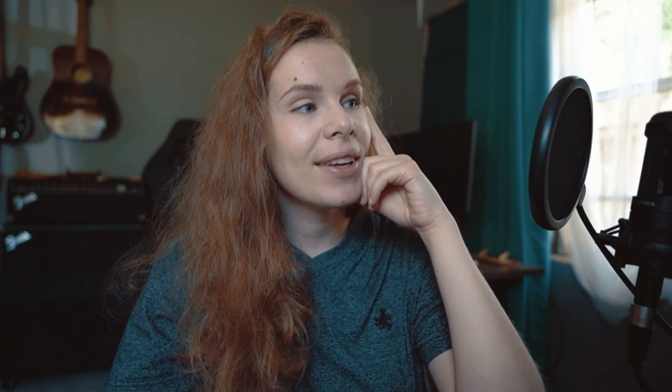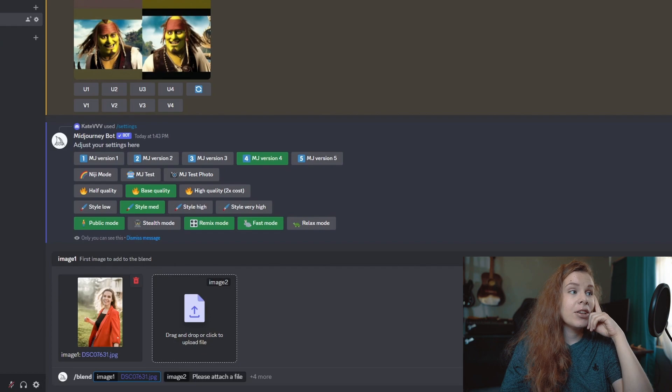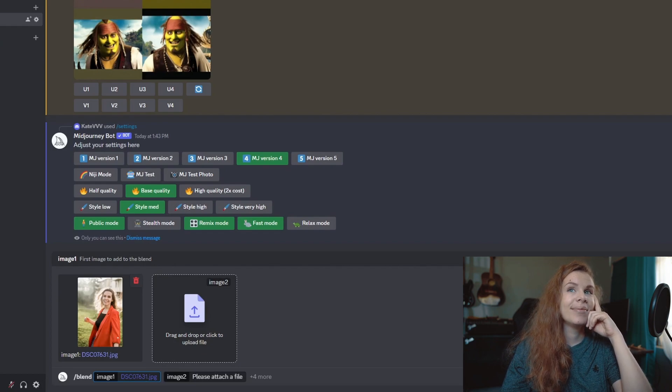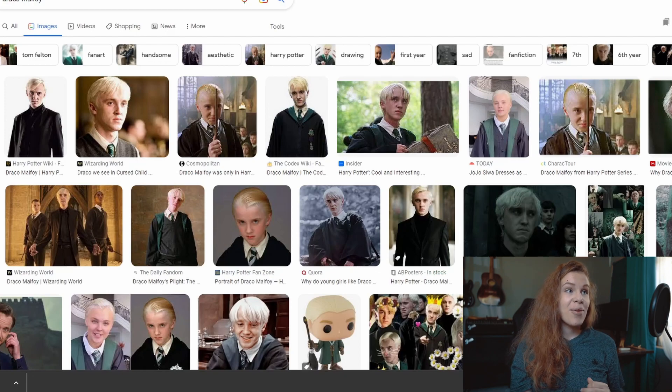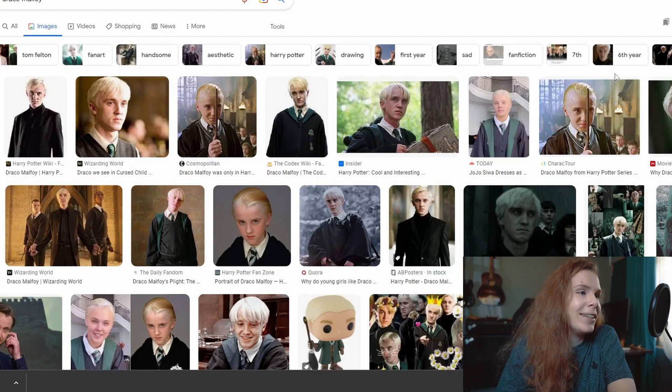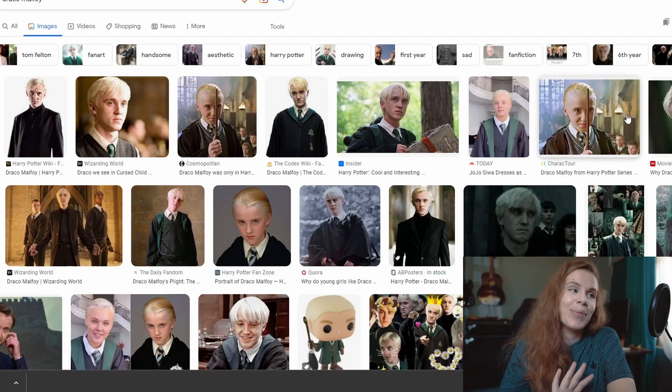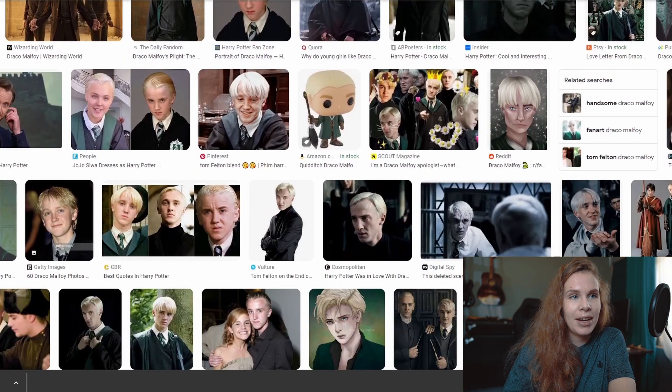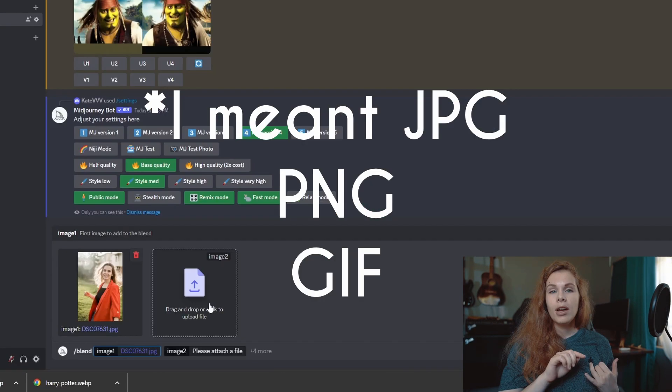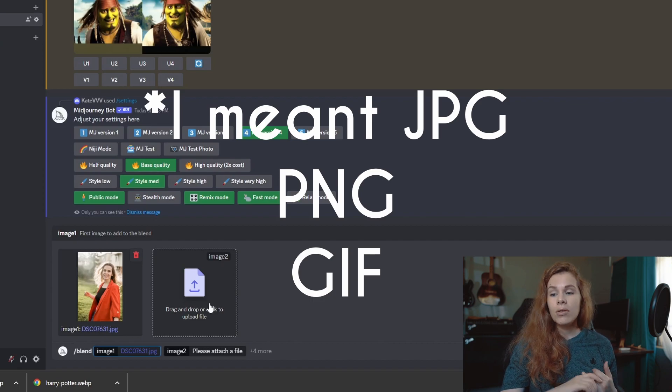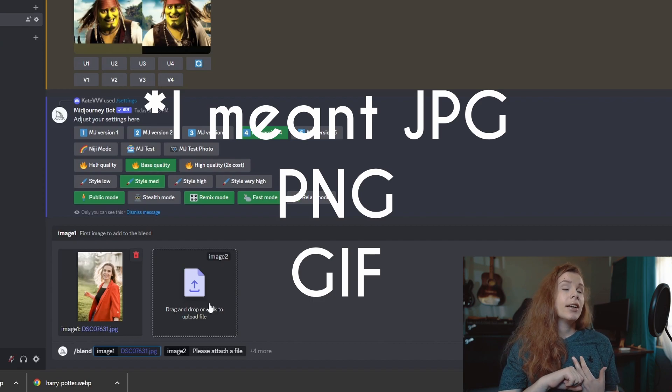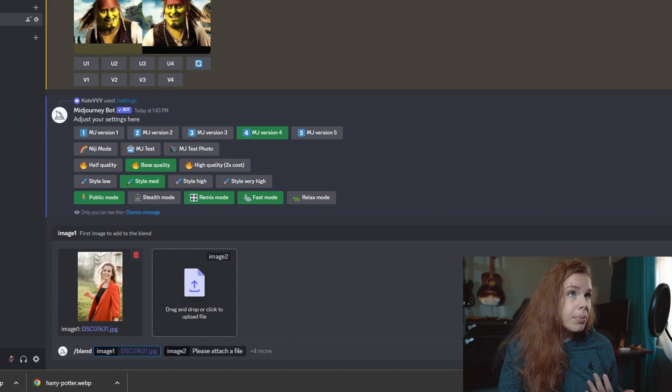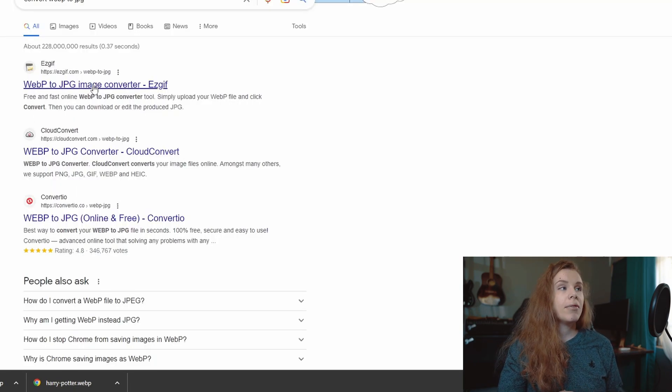For example, be careful though when you are sending your images or someone else's because it's all public and you never know where they will go. Okay, so I'm going to use my image. I'm going to drag and drop it here. And for the second image, I want to use... we're going to do Malfoy! It's going to be fun. I want white hair, I want it.